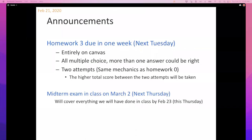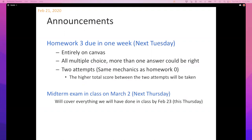If there are no other questions about the homework or midterm — there was a question about a review session. There will be a review depending on how much we complete. If we finish everything through Occam's razor by Thursday, there might be a review. Most likely I'll try to devote at least half of next Tuesday's lecture to a review.